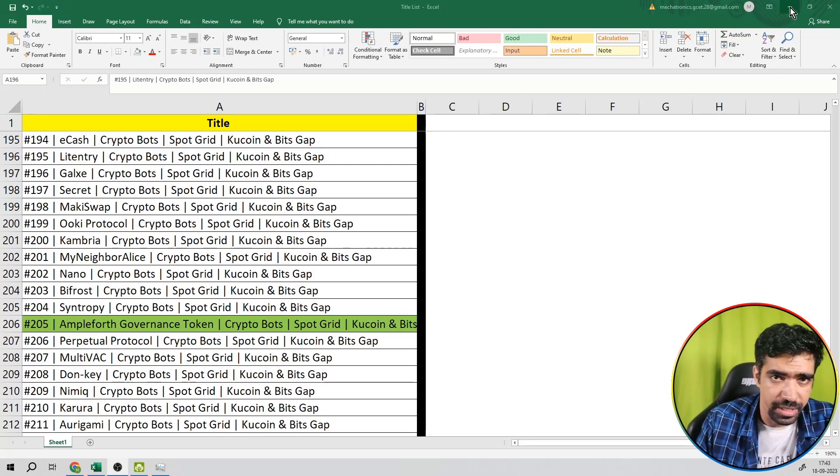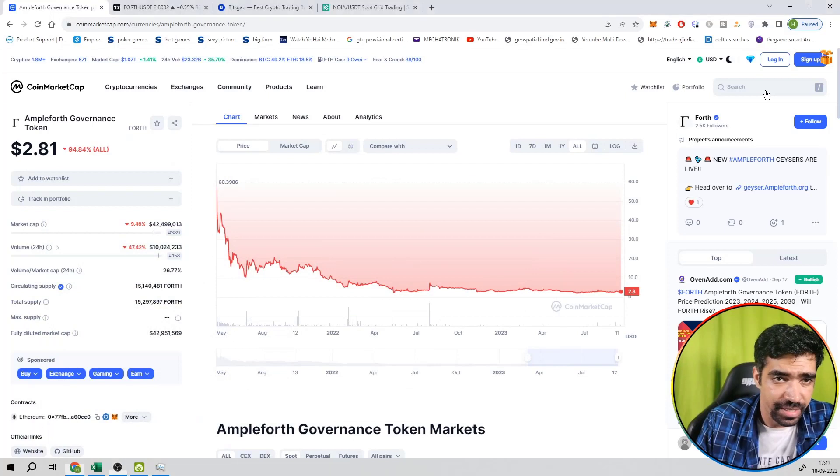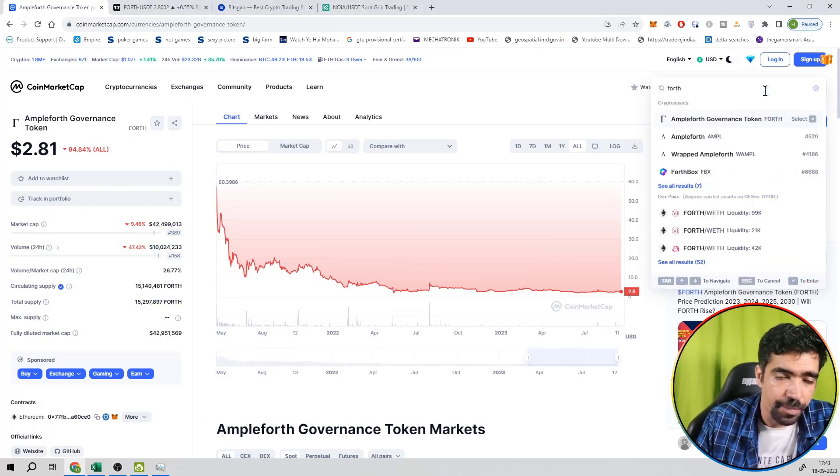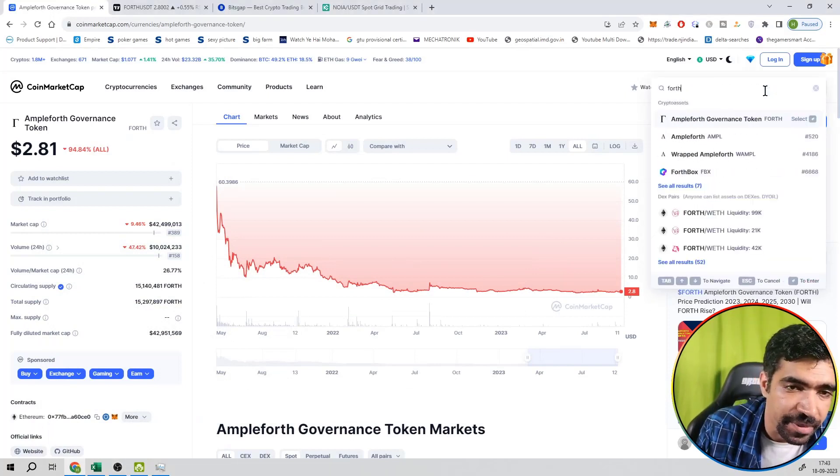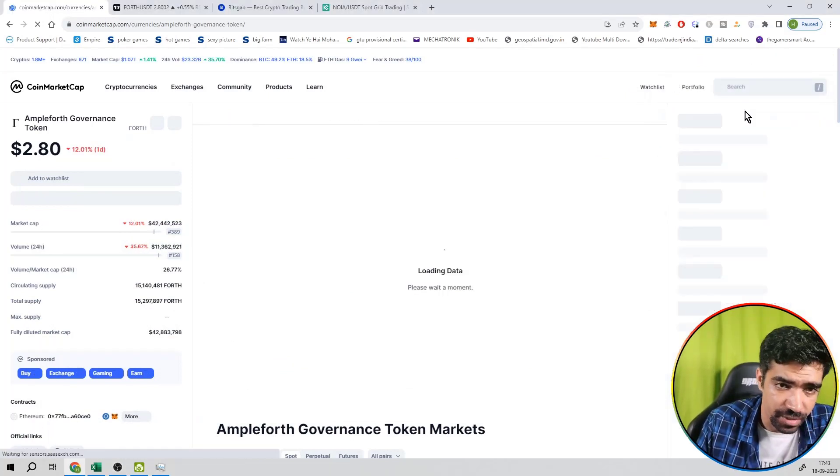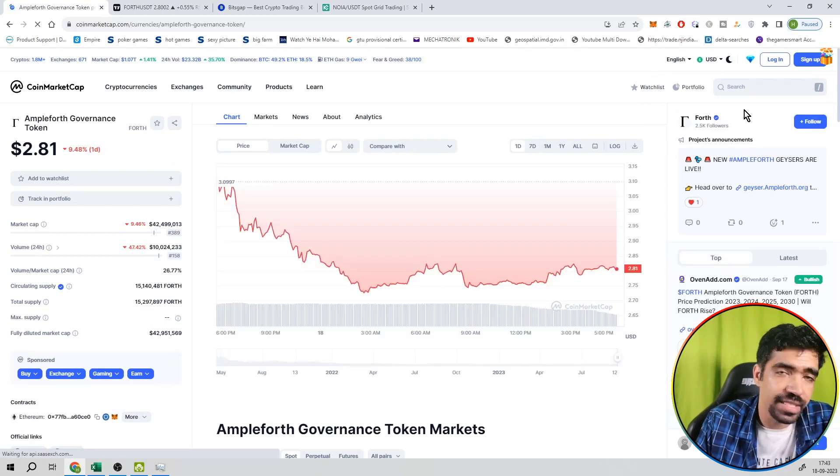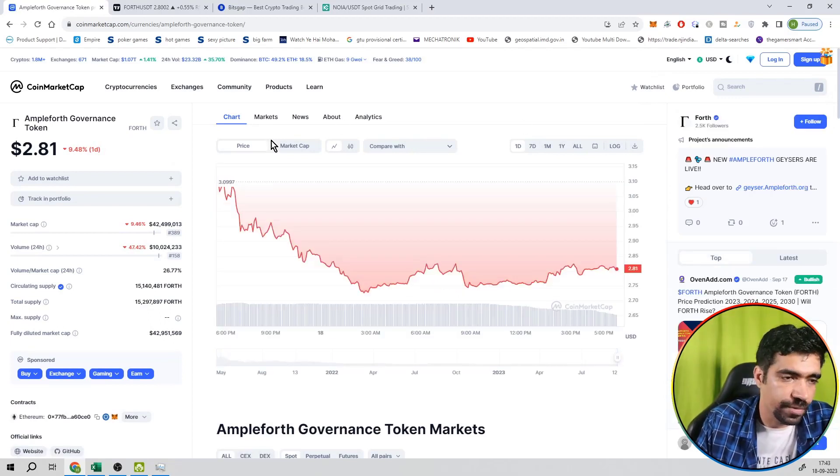So this video number is 205 on the series of CryptoBots. And this ticker is FORTH. You can go to CoinMarketCap website and you can search for Ampleforth governance token, which is having a ticker of FORTH.